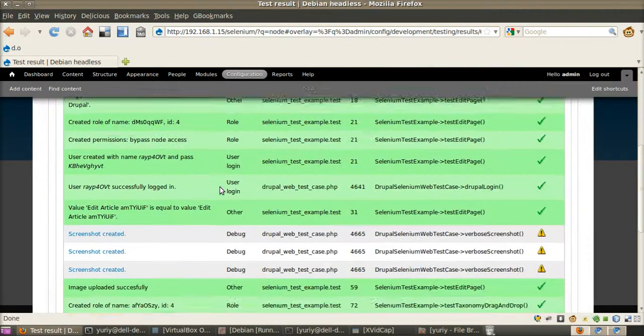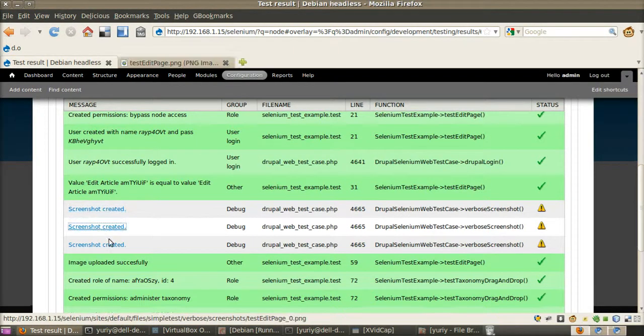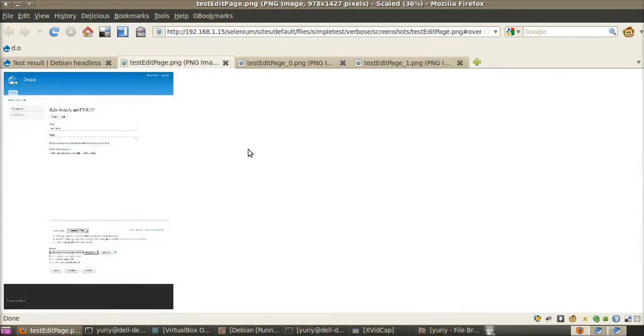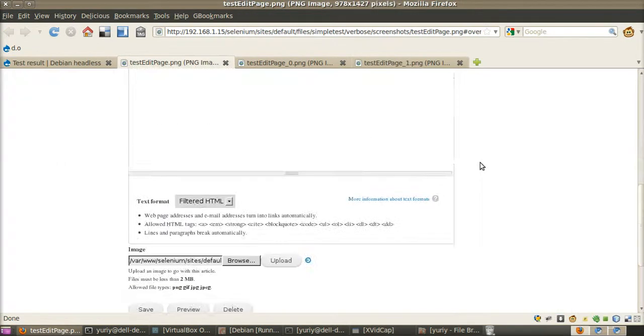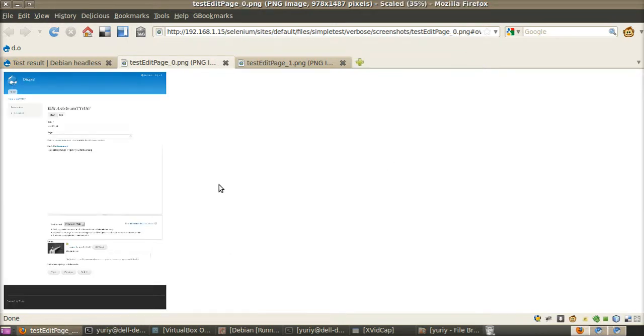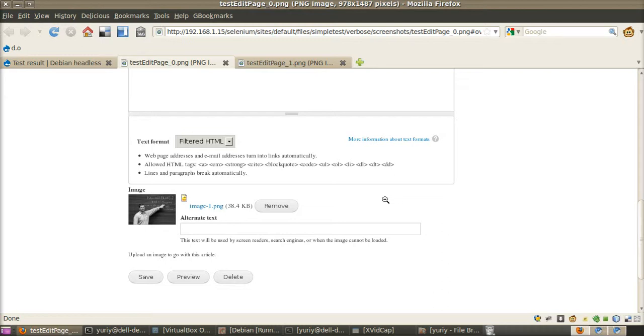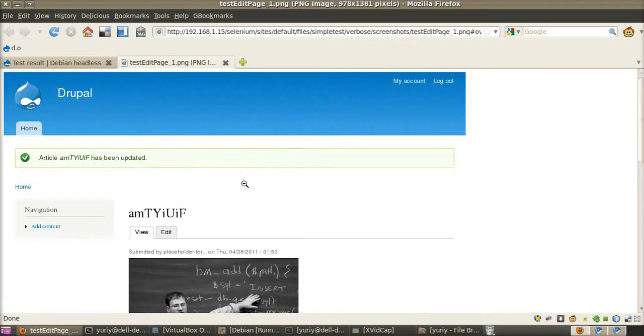Now I want to show you the screenshots. This is the first screenshot taken exactly after the moment we clicked on upload button when we are uploading the image. We can see this progress. Second screenshot is taken when we uploaded the image. And the third one is taken when we view the node after uploading the image. It's quite convenient.